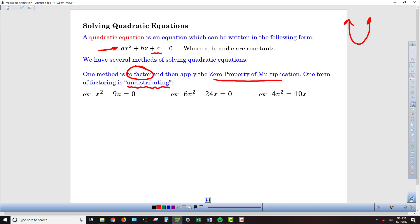As I look at this first question, I'm trying to see what I have in common between the two parts of the problem. Sometimes that might just be a variable, sometimes a number, sometimes both. In this case, both parts of the equation have an x in them, so I'm going to undistribute an x — factor out an x. I'll set up a set of parentheses that I would, in theory, redistribute that x back into to get back to my original question. x times what gets me back to x squared? That would be x. And x times what gets me back to negative 9x? That would be negative 9. So this is factoring by undistributing.